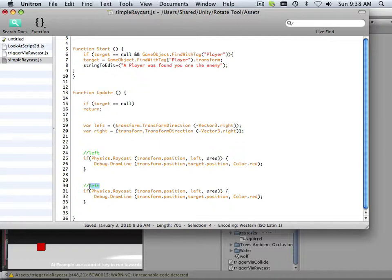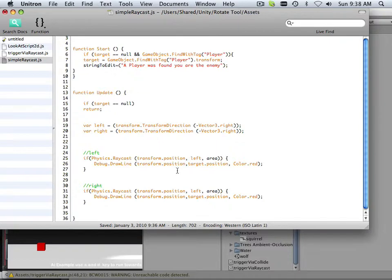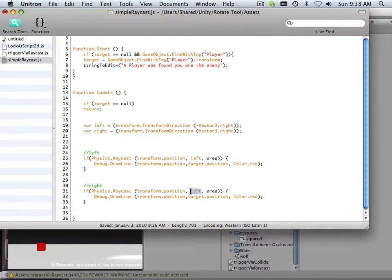So what's the difference between left and right? Well, a negative vector - that's all it is. And the fact that now this is called right instead of left.